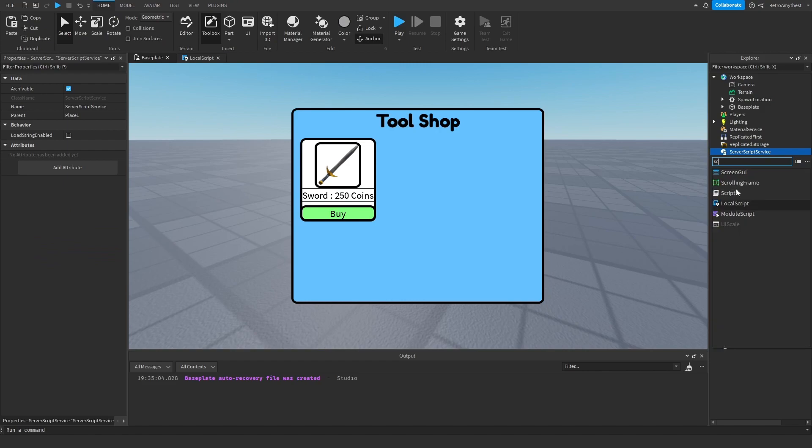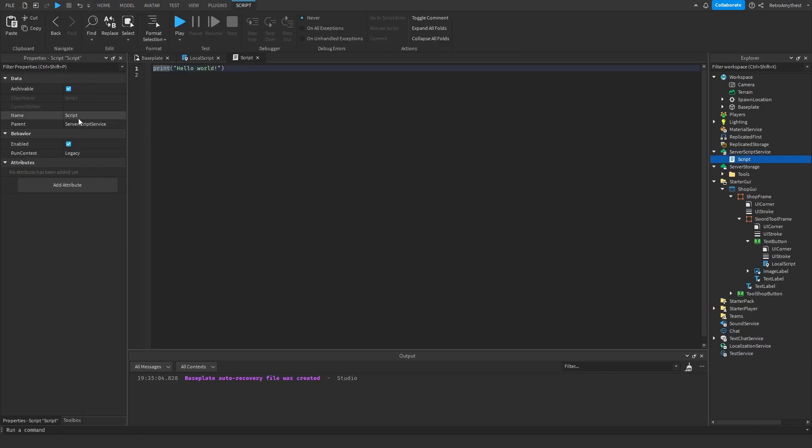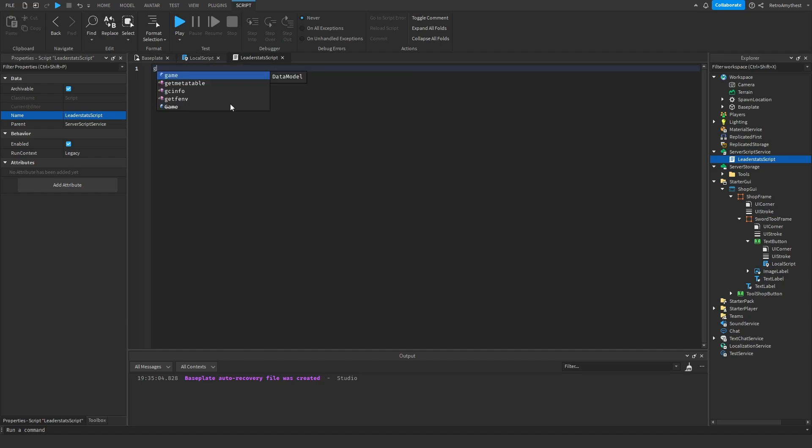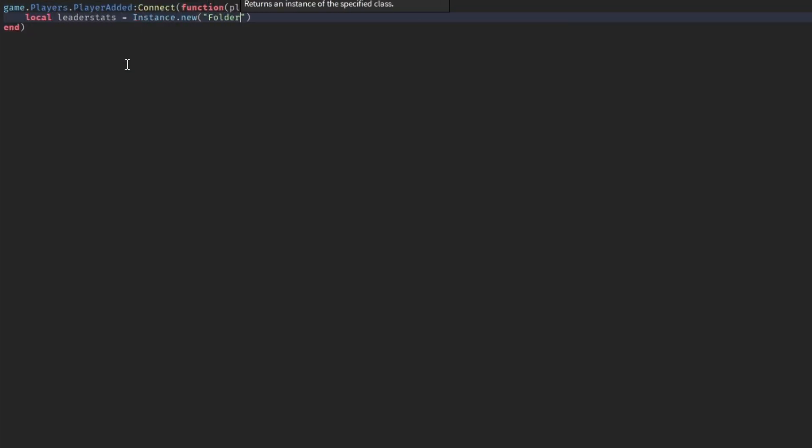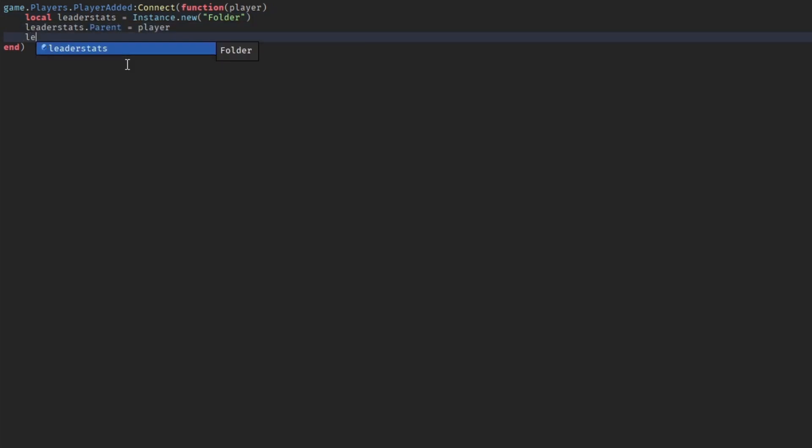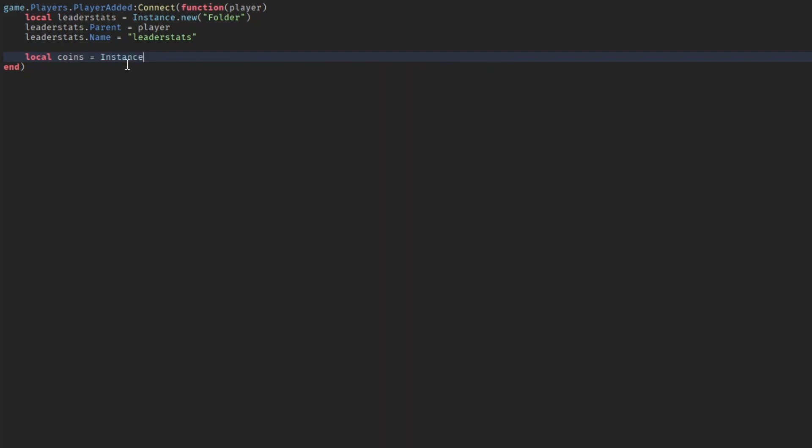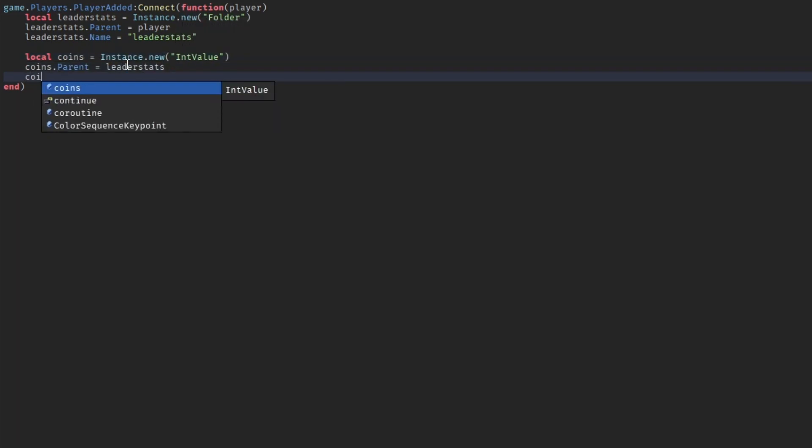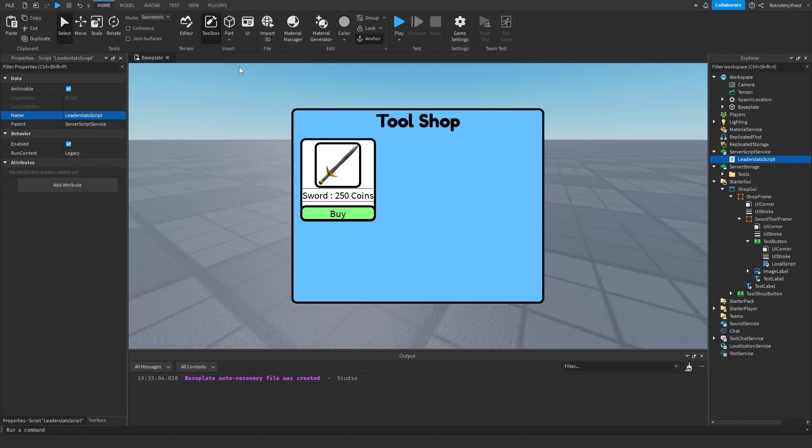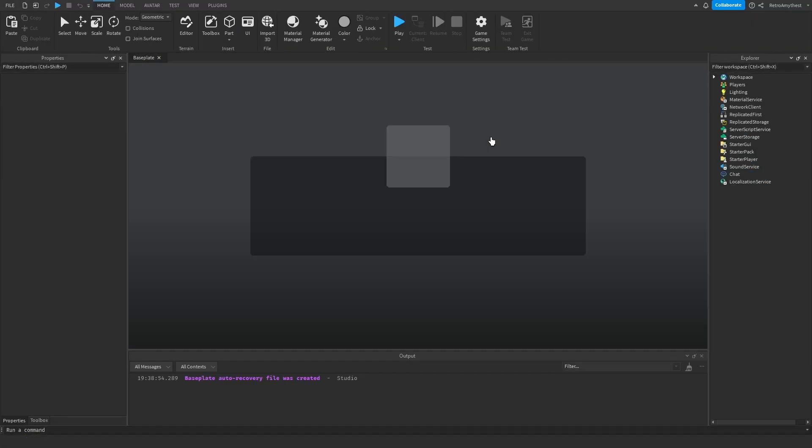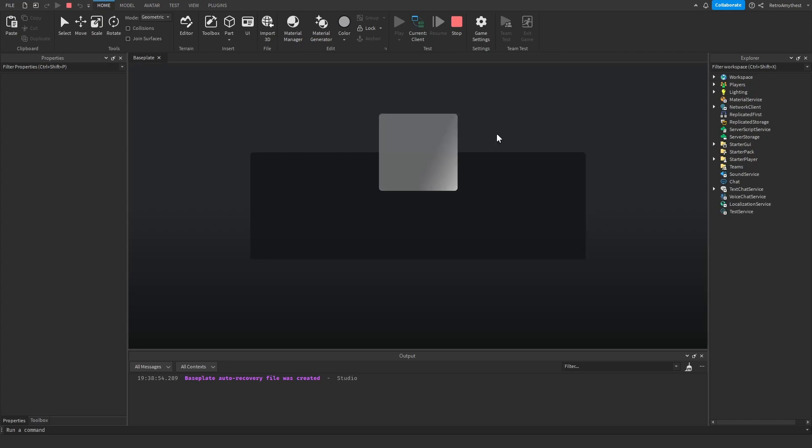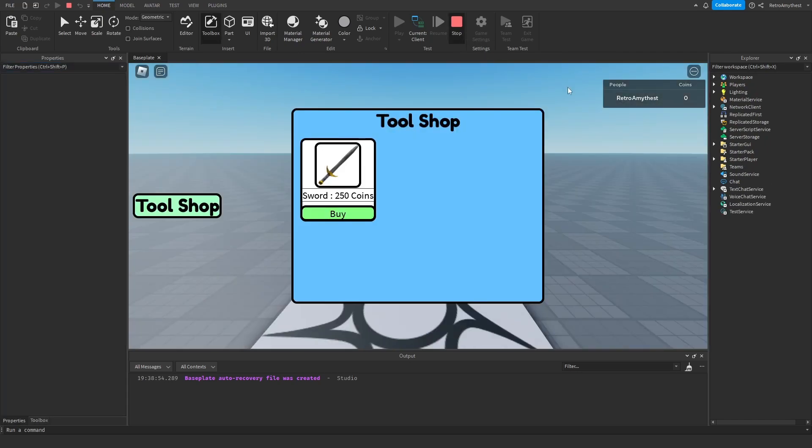And then we're going to make a leaderstats script so we can rename that because you need coins for this. Follow along with me. Okay, that should be working. Let's play and just test that the leaderstats works. Okay boom, it works.